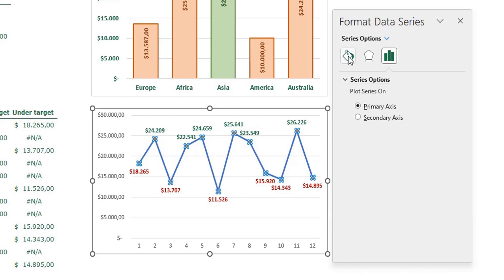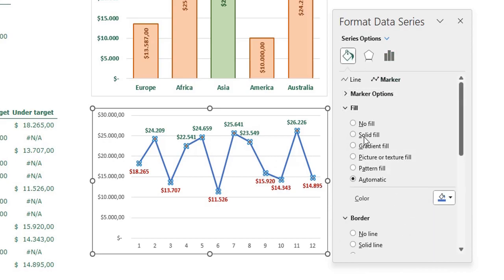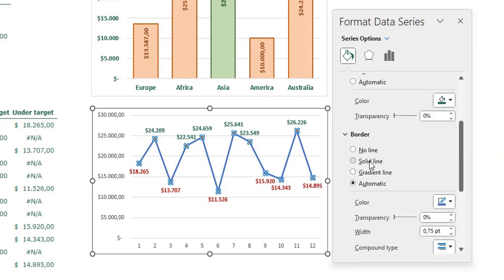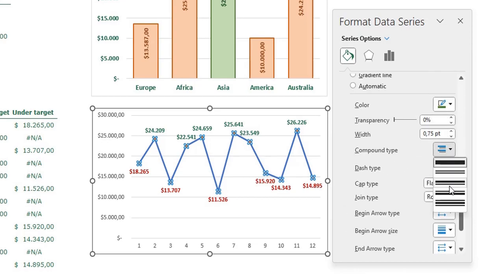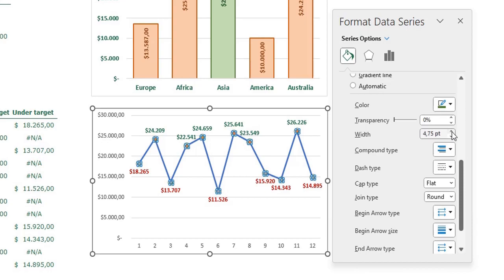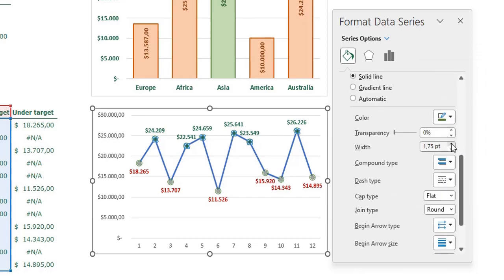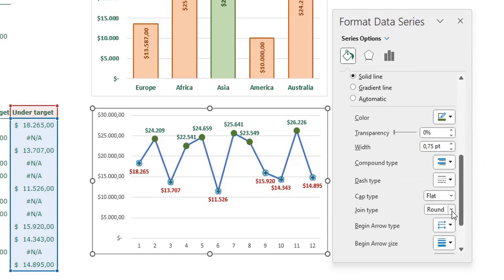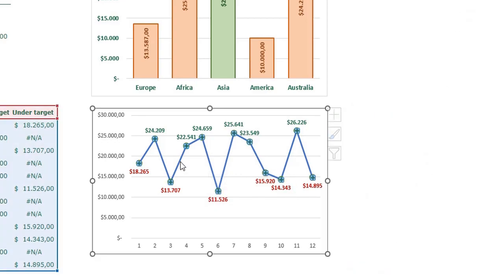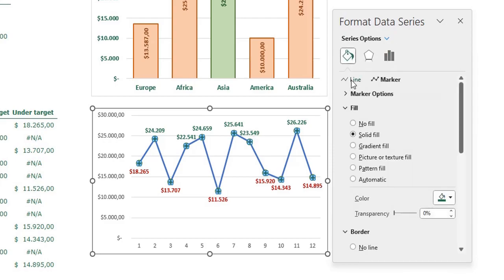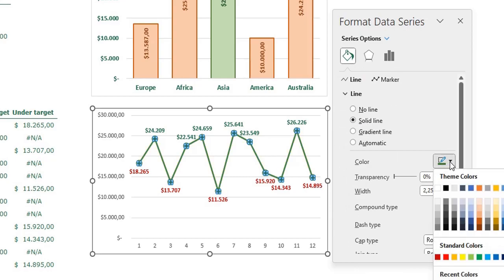The line has markers, so select the line, go to Marker, set a solid fill in dark green, and a solid border line with a compound type — make the marker about 5 points. Do that for all series. Then select the main sales line, press Ctrl+1, click Line, and set a solid line in green.